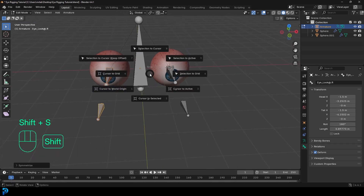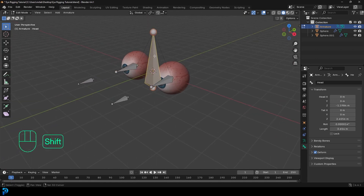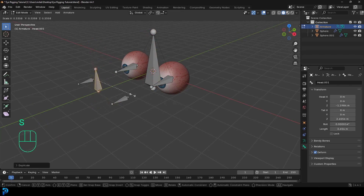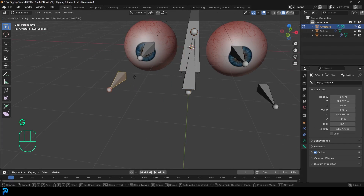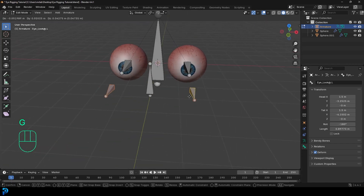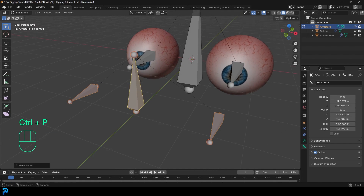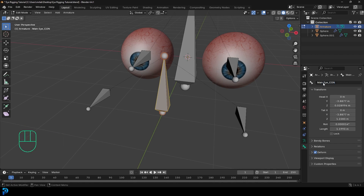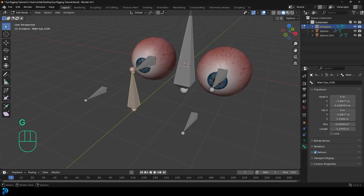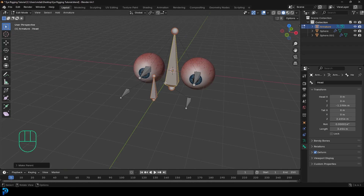Go Shift+S and choose Cursor to World Origin to reset the cursor. Select the head bone, go Shift+D to duplicate it and then Y to move it forward. Go S to scale it down so it's small. Then select the right look-at bone, hold Shift and select the left look-at bone, and while still holding Shift, select this new middle bone. Go Control+P and choose Keep Offset. Select the new middle bone, go to bone properties, and rename it from 'head.001' to 'main_I_con' (for control). Then hold Shift, select the head bone, go Control+P and Keep Offset.